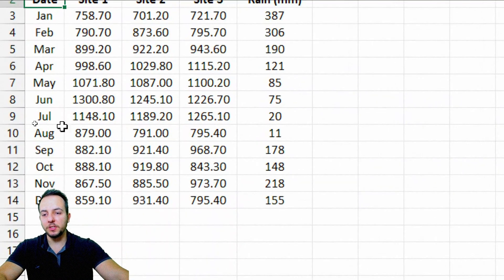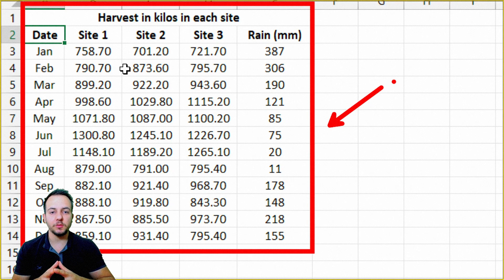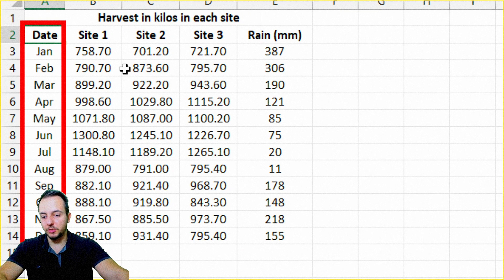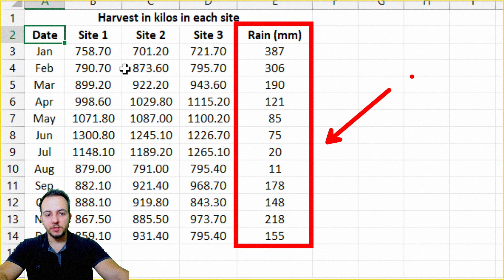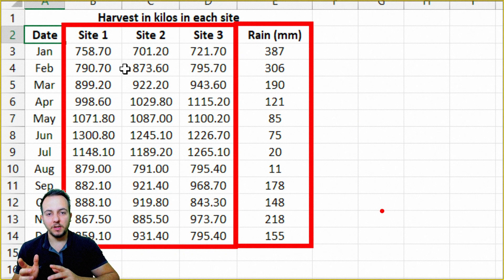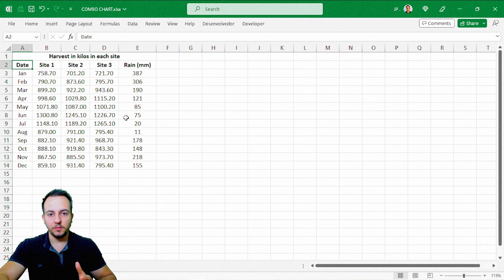A data set is the first thing that we need to build any type of chart in Excel, and from our data set we can build the chart. The benefit of using a chart over a data set is because a chart we can analyze in a much easier way, and we can also see if there's a correlation between one value and another. My data set has the harvest in kilos in each site. The first column is the date, January to December, then three columns for site one, two, and three — my plantation growth and how much I harvested in kilos — and the last column is rain in millimeters. I want to see if there's a correlation between the rain in millimeters and the growth of my three sites.